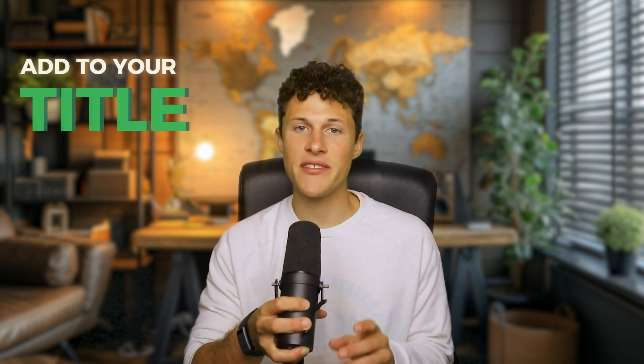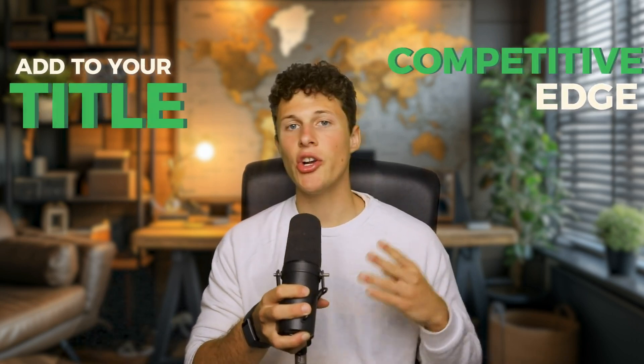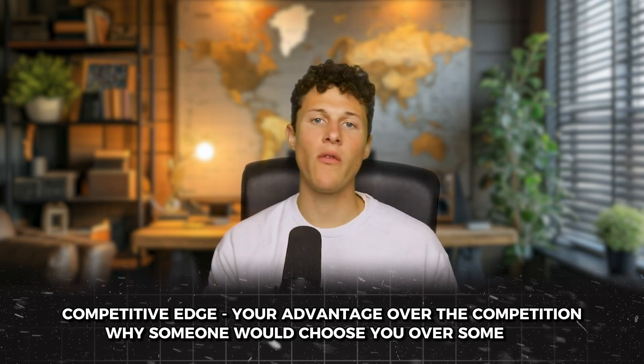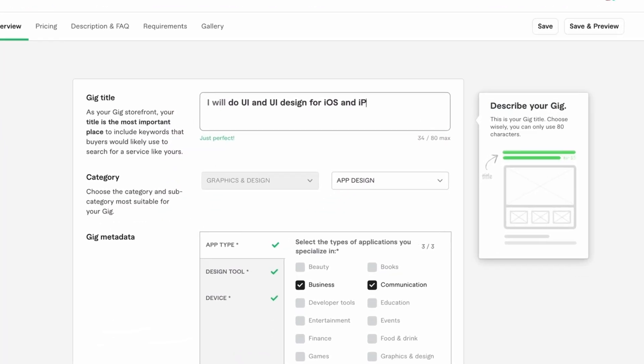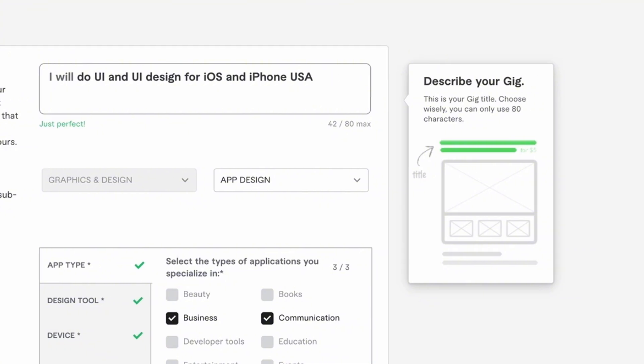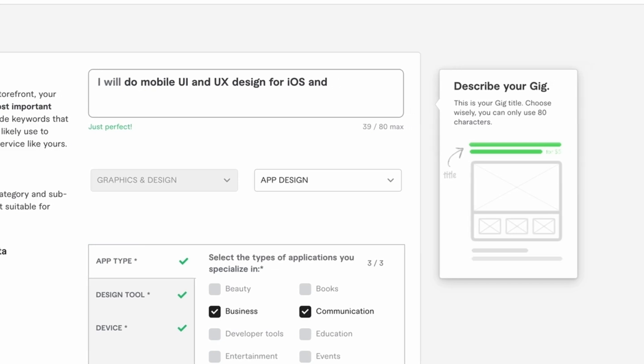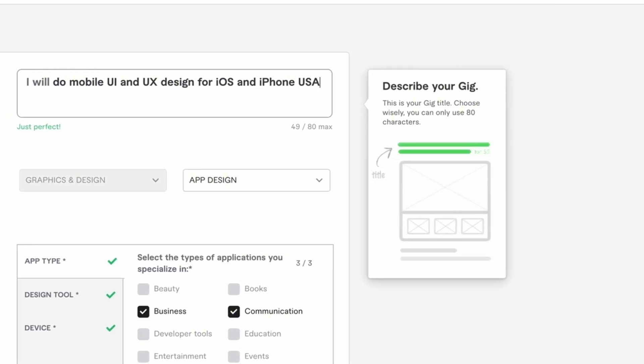There's one more thing you can add to your title, and that's a competitive edge — your advantage over the competition, why someone would choose you over someone else. If you're going to put this in the gig title, it has to be short. For me, one of my big competitive edges was being based in the US, so I just added 'USA' to the end of my gig title. Lots of clients reached out having searched for USA because they wanted to work with someone in the US. My final gig title was 'I will do UI and UX design for mobile apps for iOS and iPhone USA.'